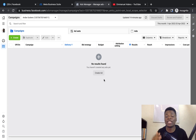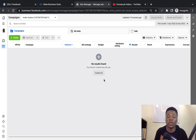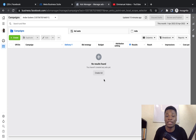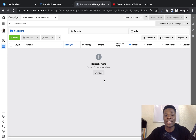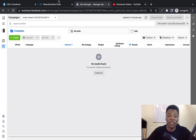If you want high-level accuracy with your tracking, you should use the Conversion API. But if you cannot get that in place, then you should use Facebook pixel. I'm going to show you how you can set that up and be able to track events and users' activities on your website so that you can remarket to them in the future.